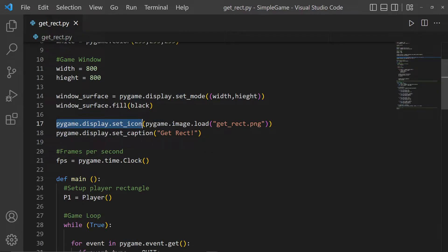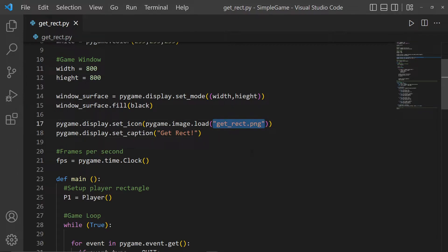If you want to change the icon, we use pygame.display.set_icon(), which accepts pygame.image.load() with the name of a file. I made a file called get_rekt.png, which is just a little picture of a square. Then we set the display caption using set_caption() to the string 'get wrecked'.